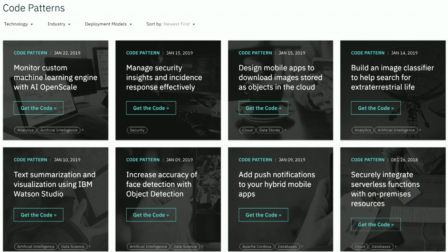The approach that we take is a little bit different — I think it's very unique. We don't just give you a link to GitHub and say 'go take the code wherever you want.' What we have is code patterns — a solution to a particular problem. A code pattern is actually a collection of resources: you get a link to GitHub so you can fork it, but there's also an architecture diagram, a flow diagram so you can see how the application works, a tutorial, a video, and a description.